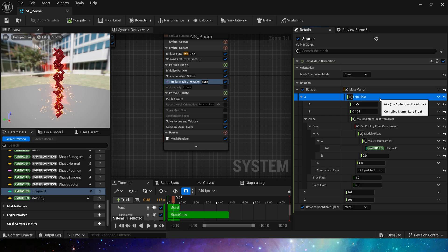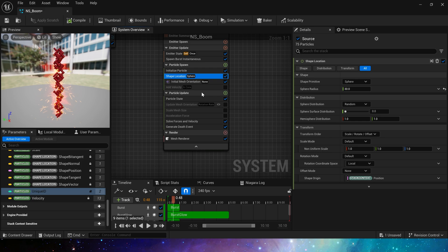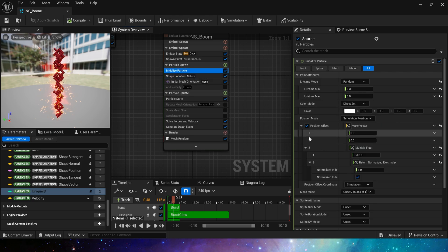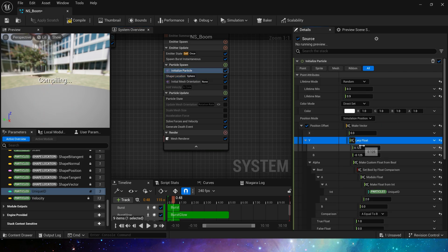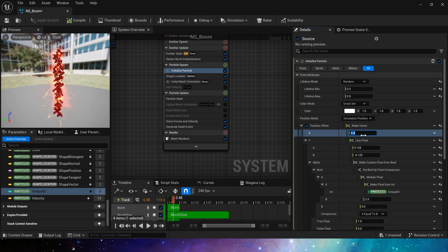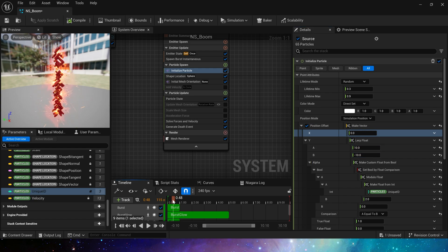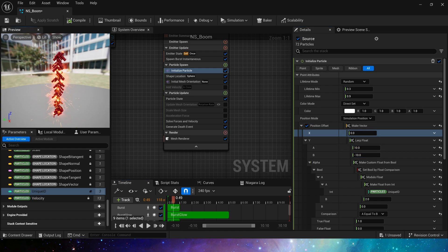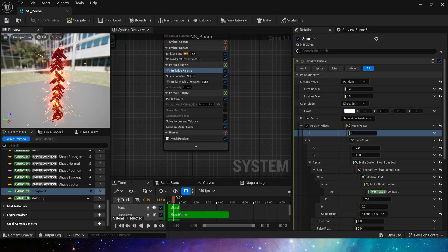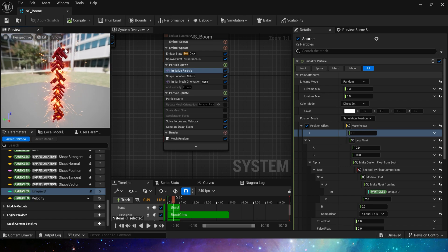Of course, we also need to modify these particles' offset on the Y-axis. We can directly duplicate the lerp to the Y-axis in the initialized particle. The offset value should be larger, which can be set to 10 and negative 10.